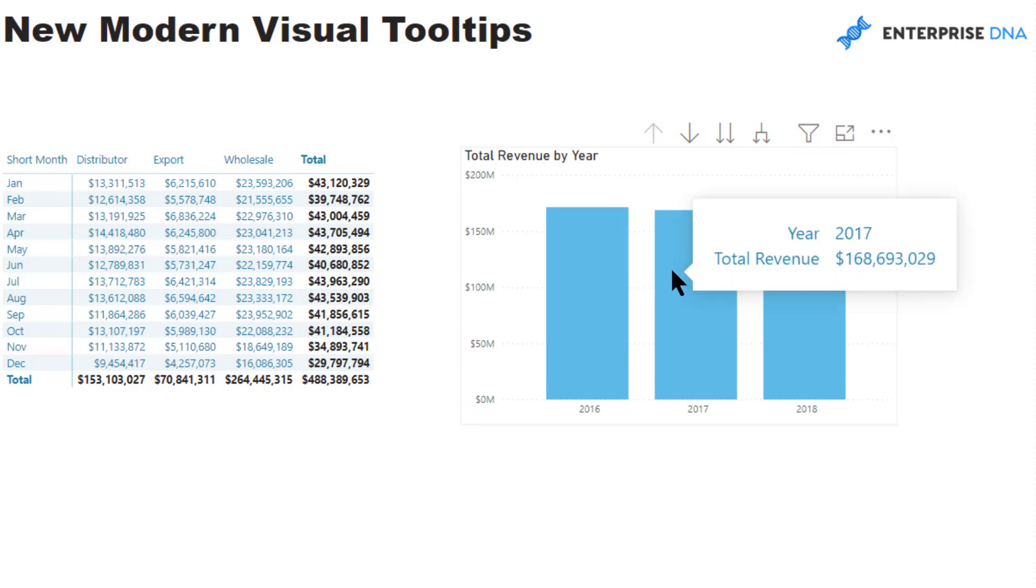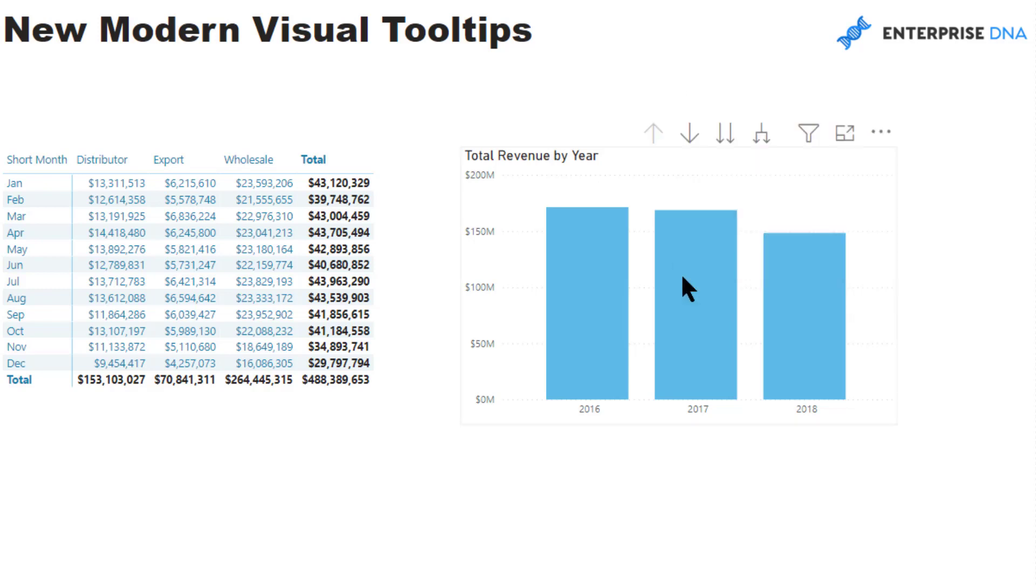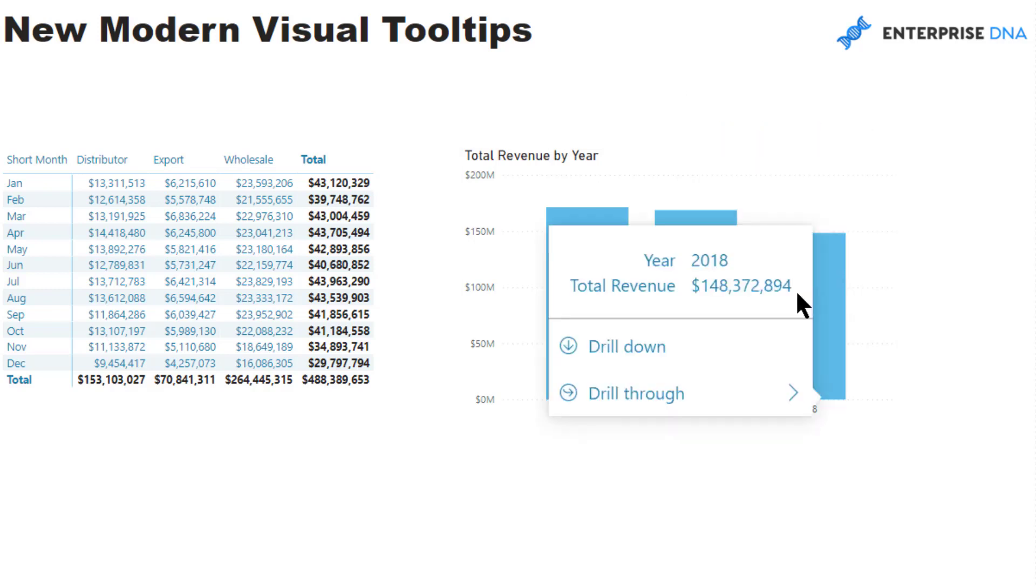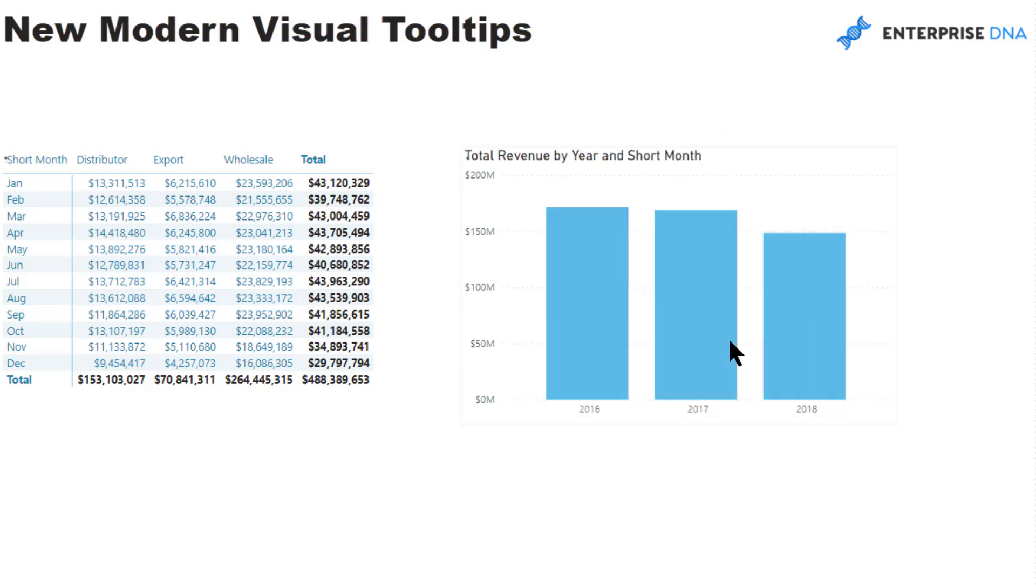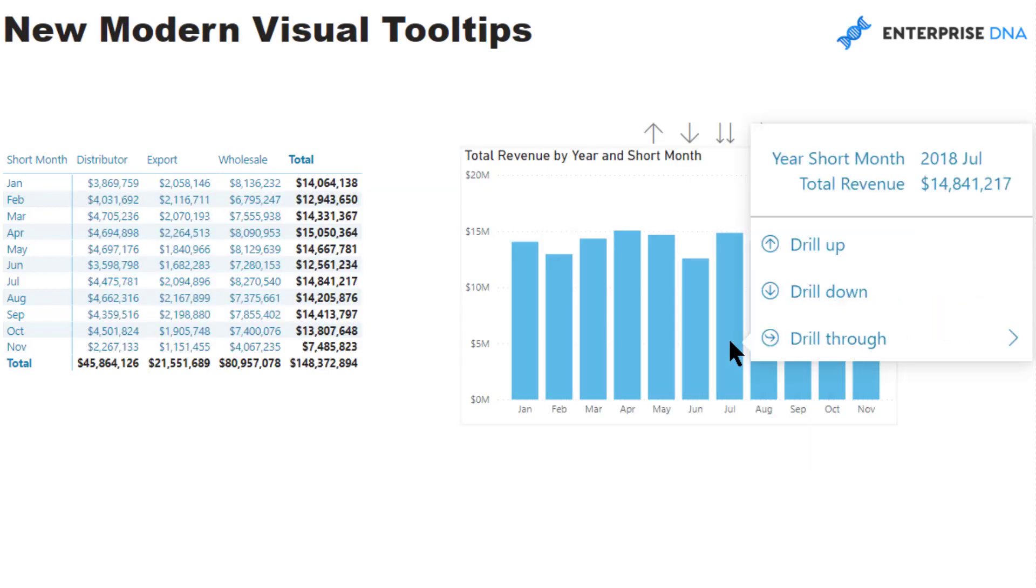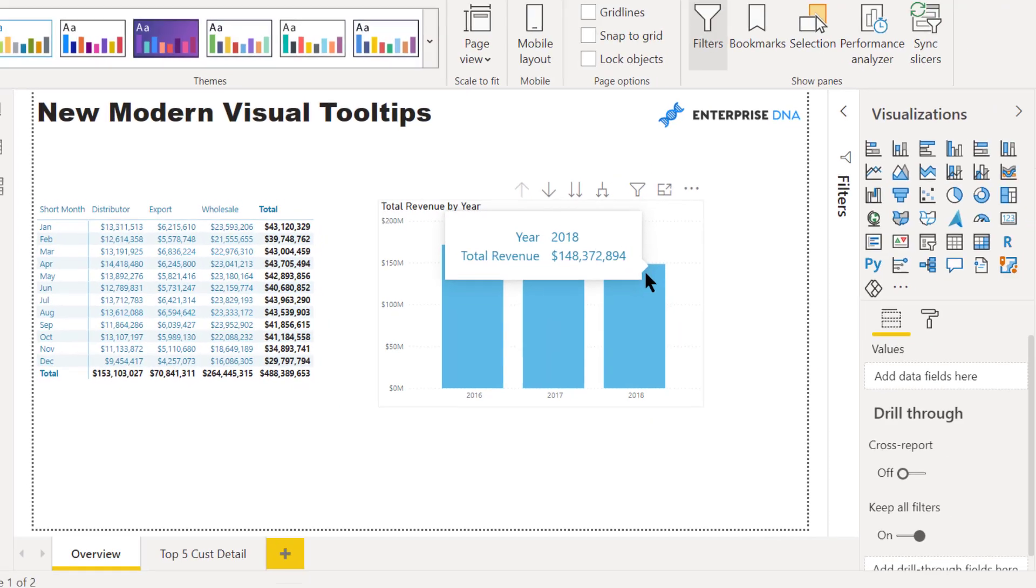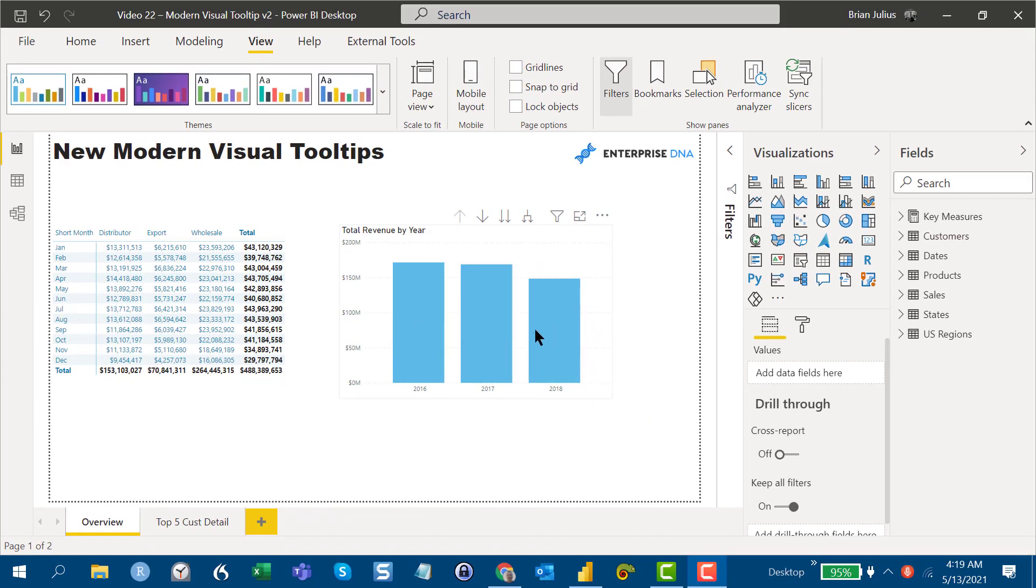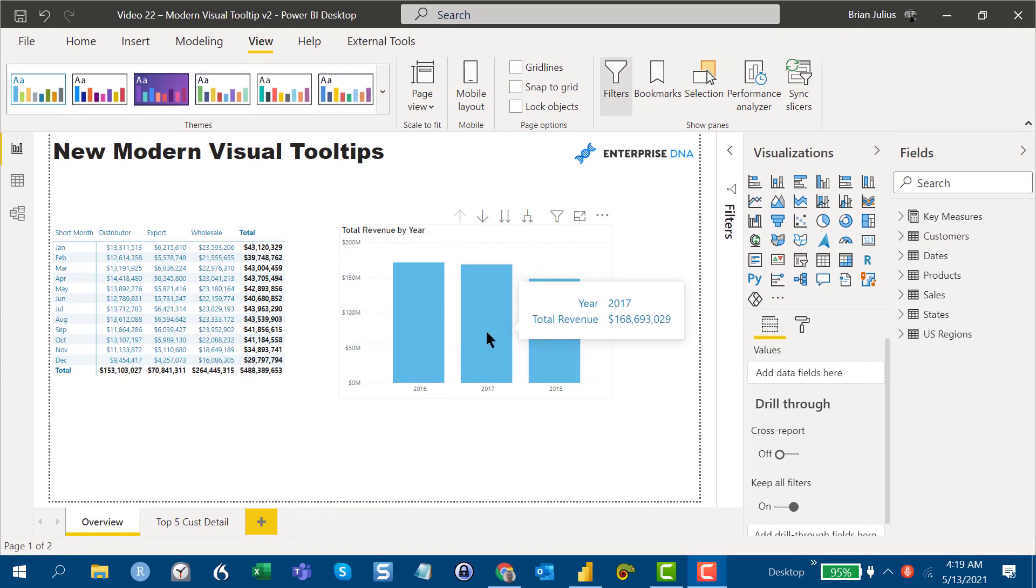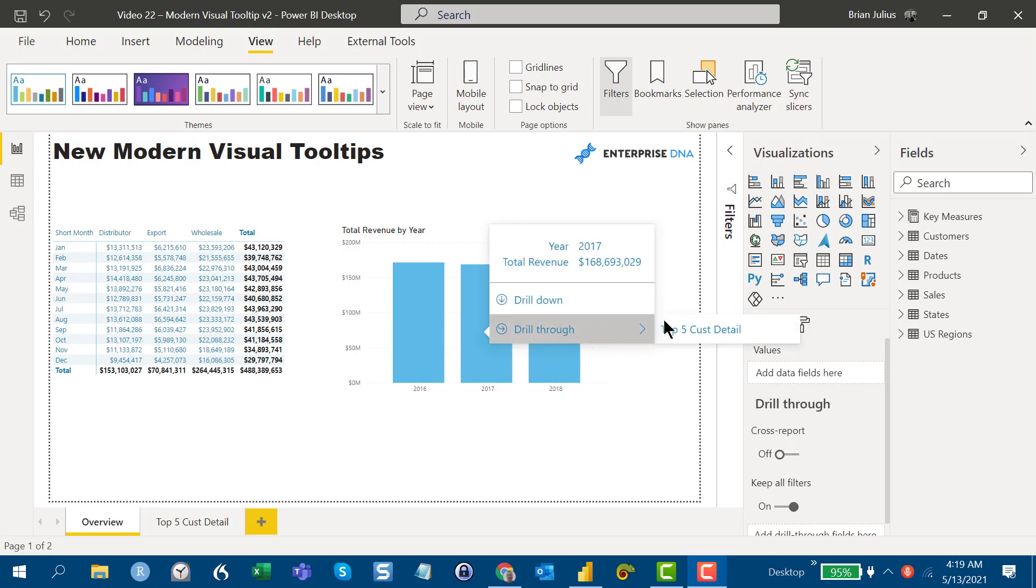The nice thing about the modern tooltip is if you just mouse over and hold for a little bit, you'll see all the drill down, drill up, and drill through options. Drill down into month, drill back up into year, and then what you can also do is drill through into that top five customer detail page.